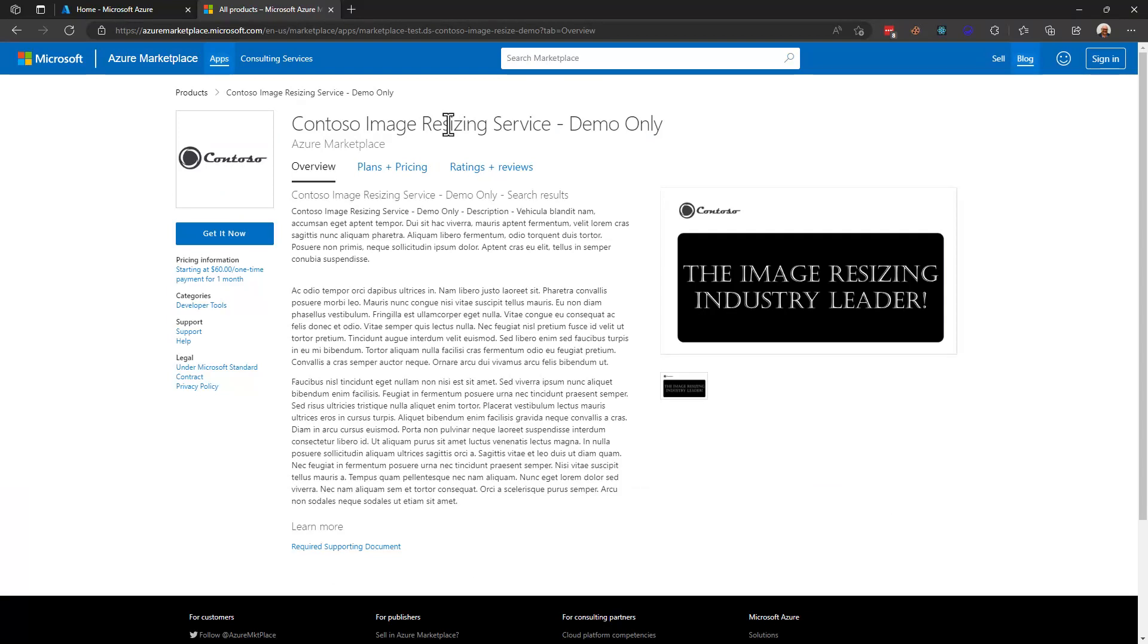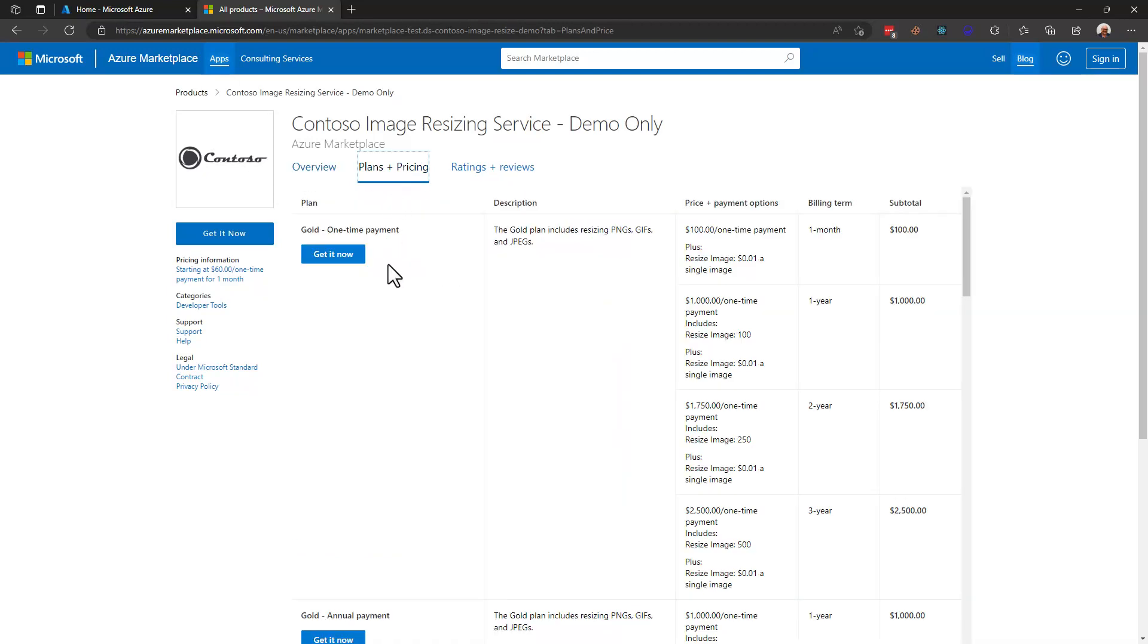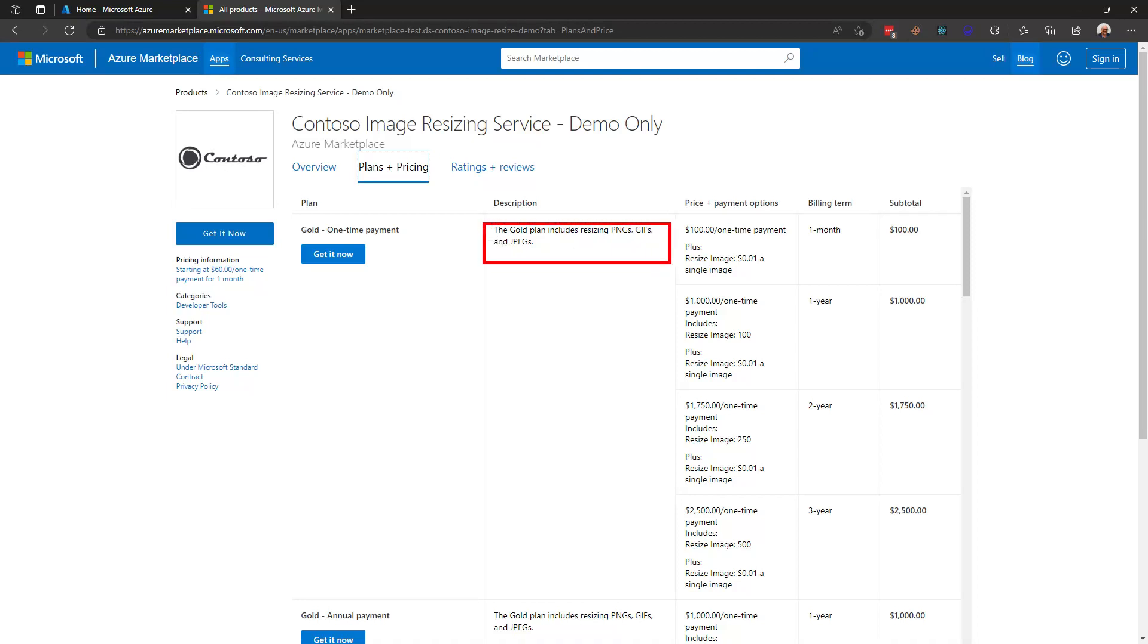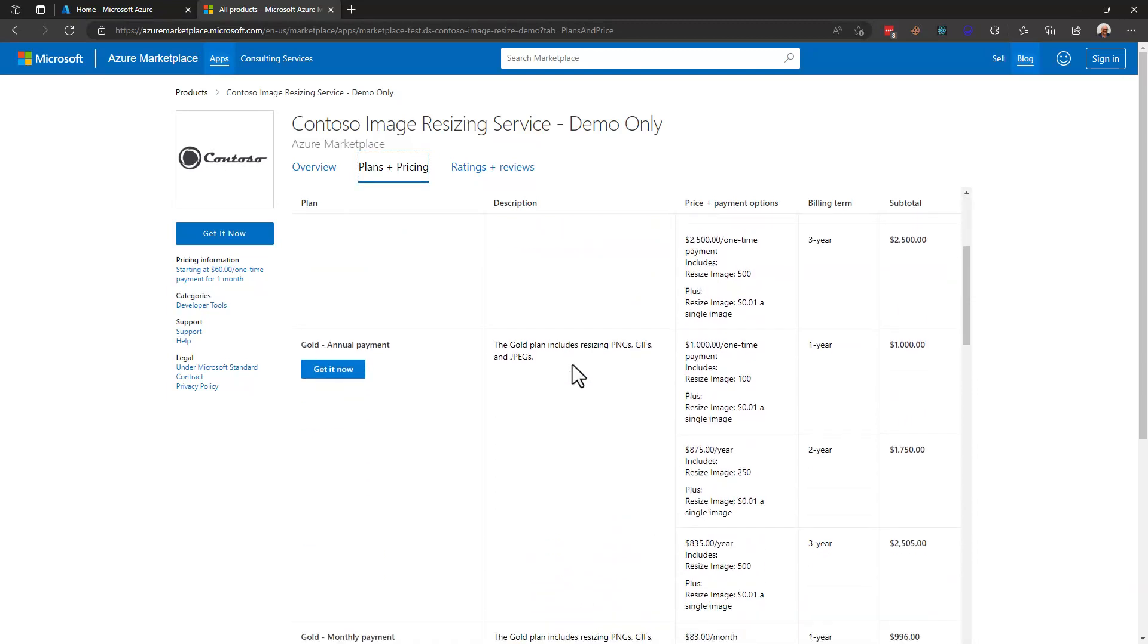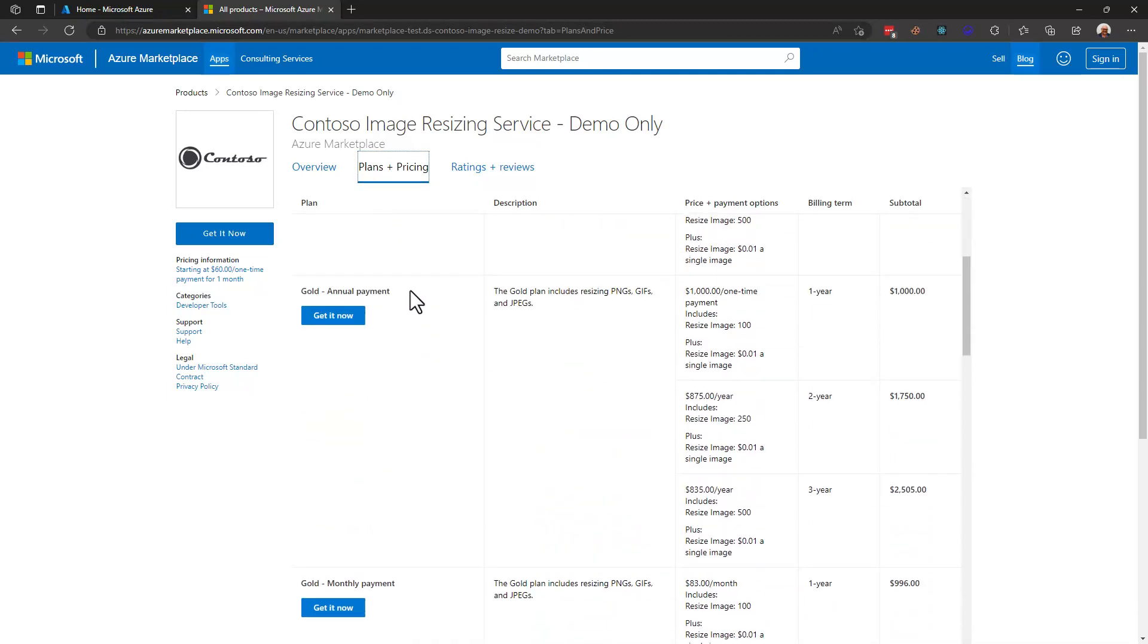One's typically not going to pay to resize images but let's take a look first at the plans and pricing. Now it turns out there are many plans and pricing that go along with this offer. You can see that the publisher has set it up in terms of the billing periods and tiers of service. So with a gold subscription you can have a one-time payment and that includes resizing these image types. In addition to a one-time payment the publisher has set up an annual payment option and a monthly payment option.